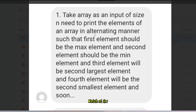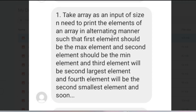This question was actually asked in Capgemini's last drive in February. I got it from a student. The question is: take an array as input of size n, and print the elements in an alternating manner — first element should be the max, second should be the minimum, third should be the second largest, fourth should be the second smallest, and so on.